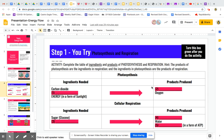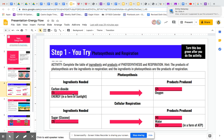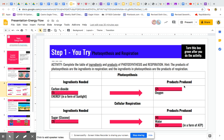In this video, I'm going to guide you how to answer step one. You try photosynthesis and respiration. So in this activity, you're supposed to complete the table of ingredients and products of photosynthesis and respiration. This side lists the ingredients for photosynthesis and ingredients for cellular respiration, and this side lists down the products of photosynthesis and the products of cell respiration.